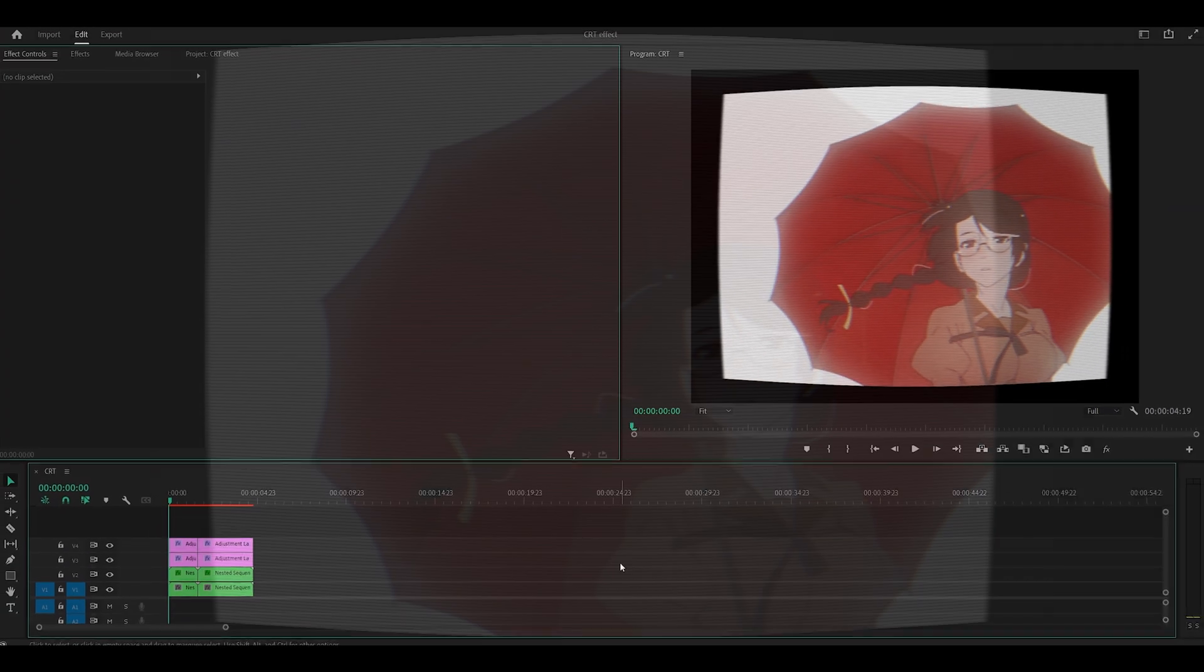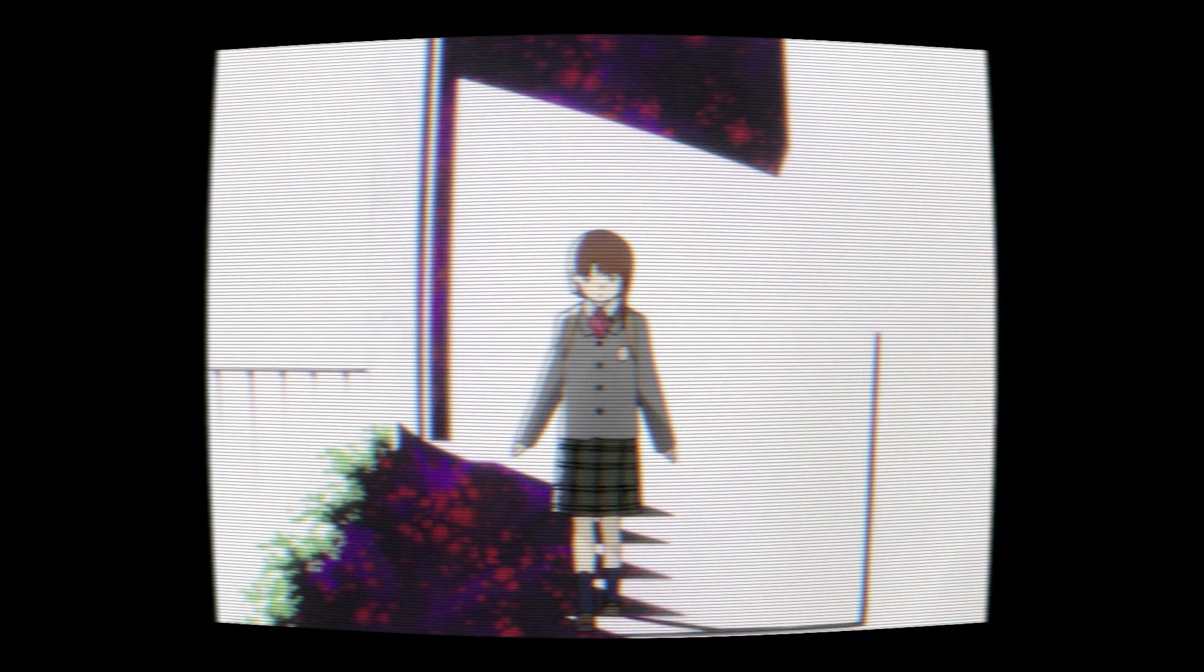So hey everyone, today I'm going to be showing you how to make this CRT effect on Premiere Pro.